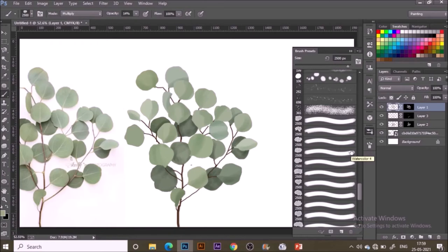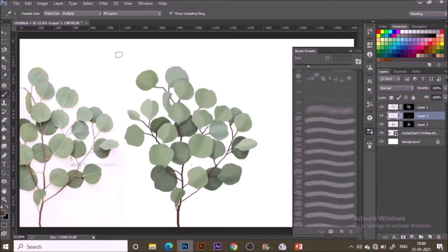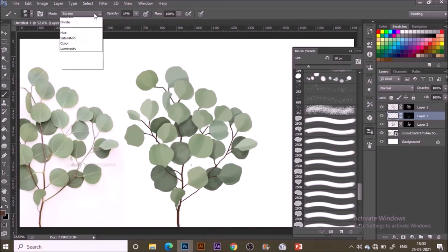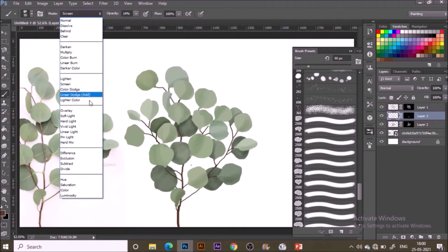Now it's time to add lighting to the stem. Select that stem layer, change the mode of brush to color dodge so that it gives a nice sunlight effect.